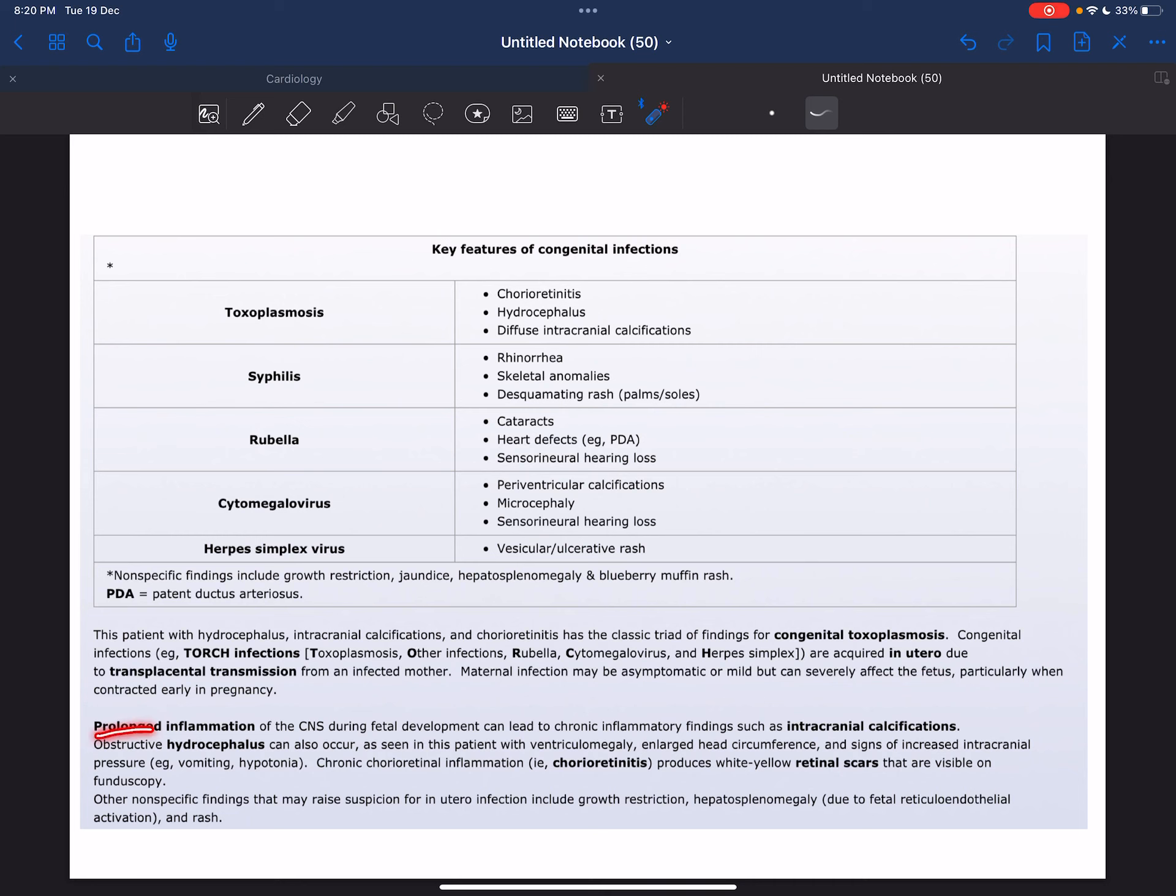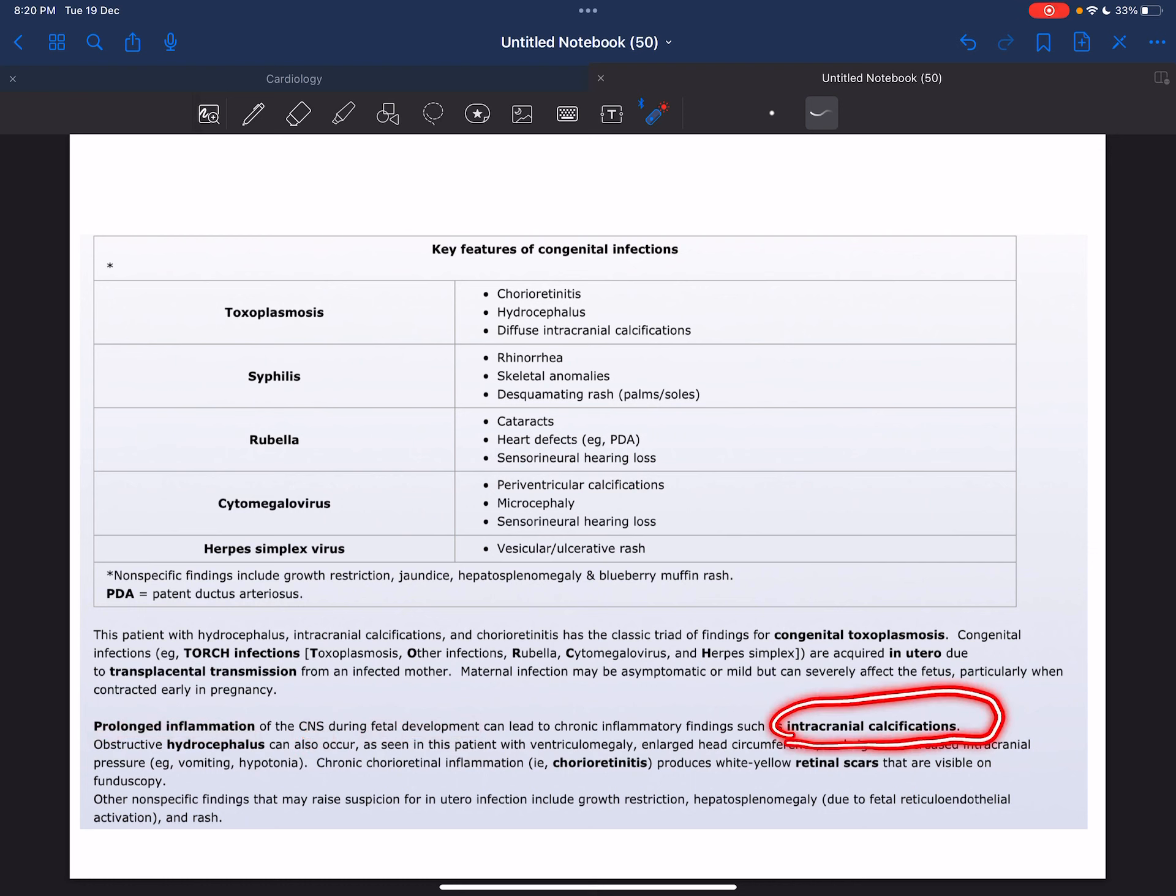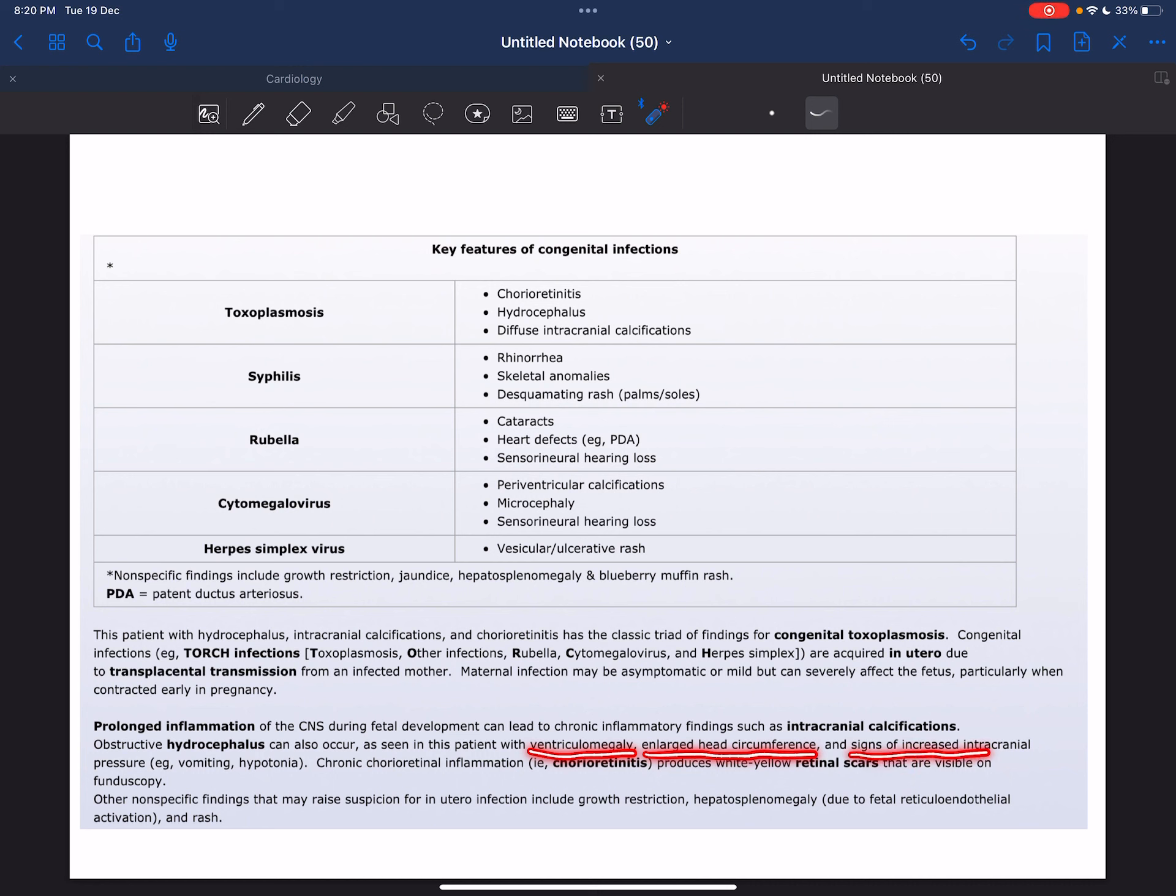Prolonged inflammation of the CNS during fetal development can lead to chronic inflammatory findings such as intracranial calcifications. Obstructive hydrocephalus can also occur, as seen in this patient with ventriculomegaly, large head circumference, and signs of increased intracranial pressure, for example vomiting and hypotonia.